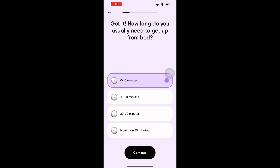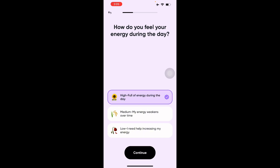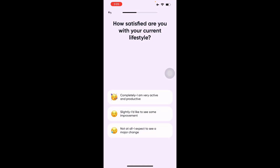I get up from bed in zero to ten minutes — as quick as possible. Then it asks how you feel energy-wise during the day. It's going to ask you some pretty relevant questions for daily planning. You can select high — full of energy during the day — or medium, where your energy weakens over time. I'll select high.